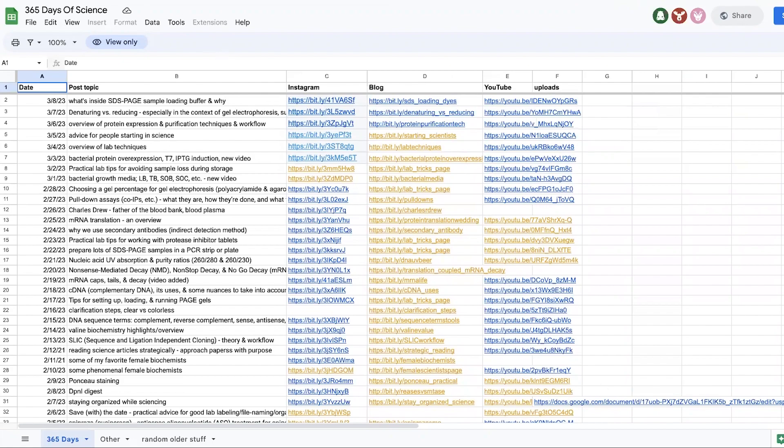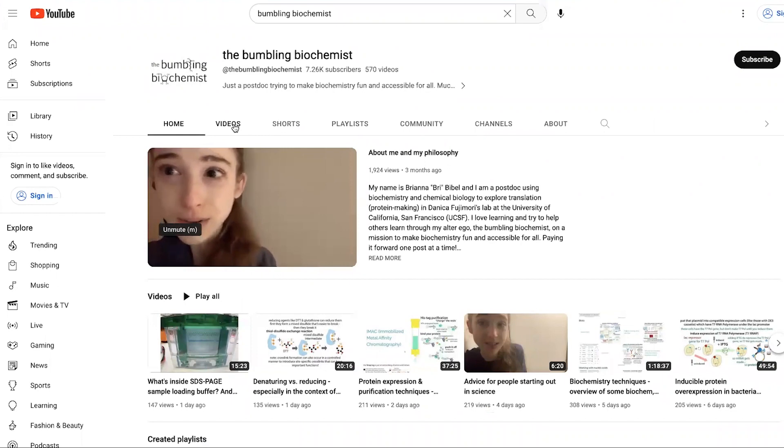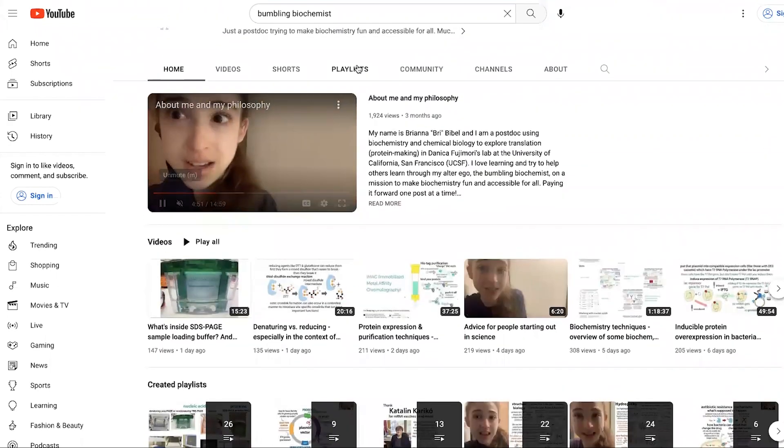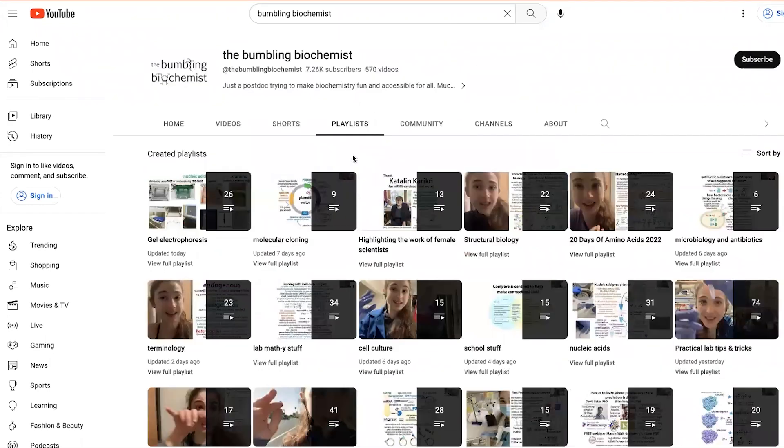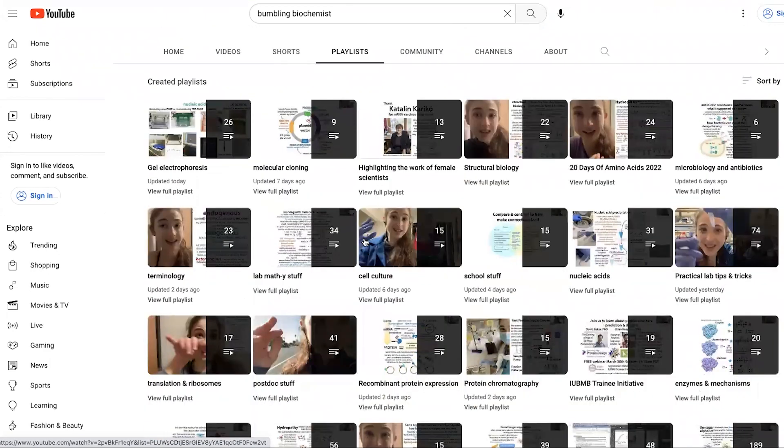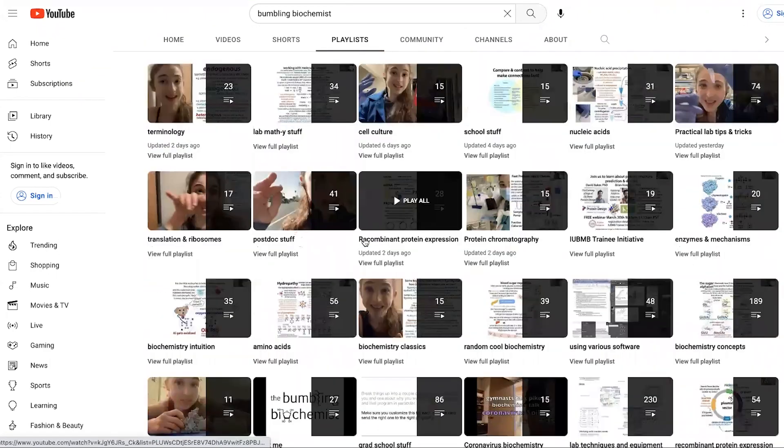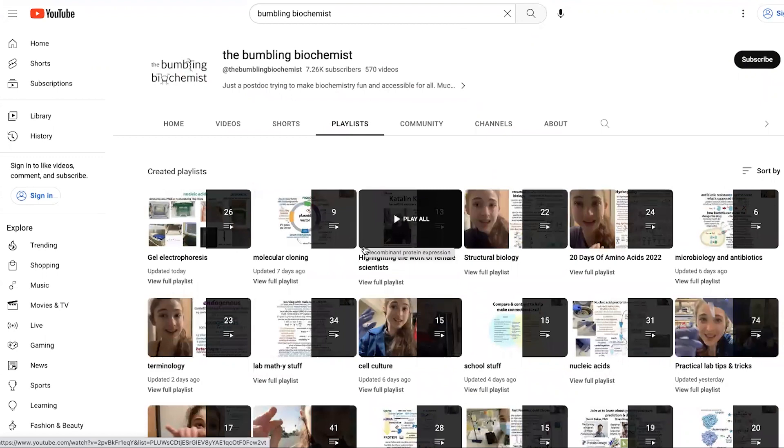If you just are interested in videos, you can search my YouTube channel. I've tried to organize things into some playlists. Some of them are more organized than others in terms of more specific topics.